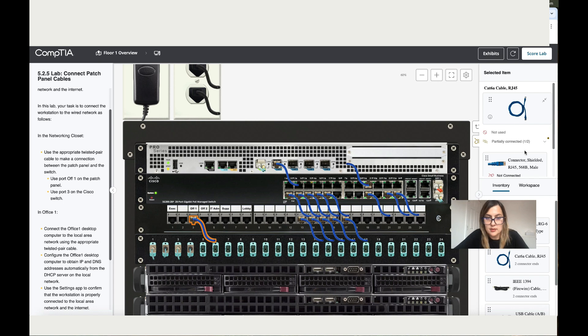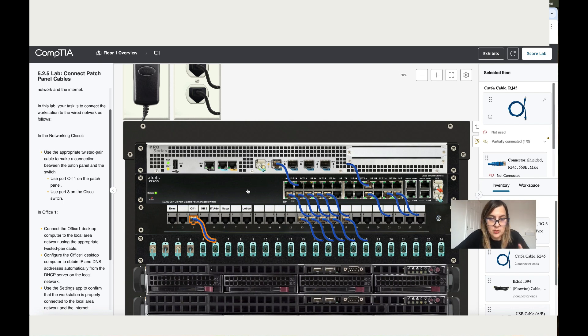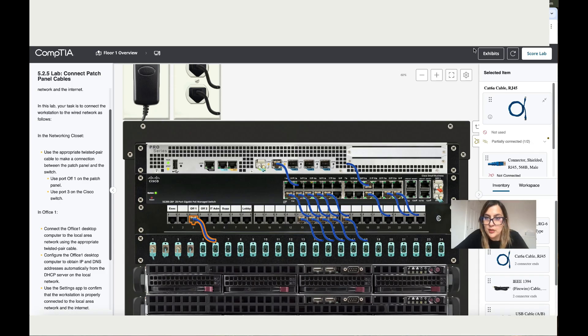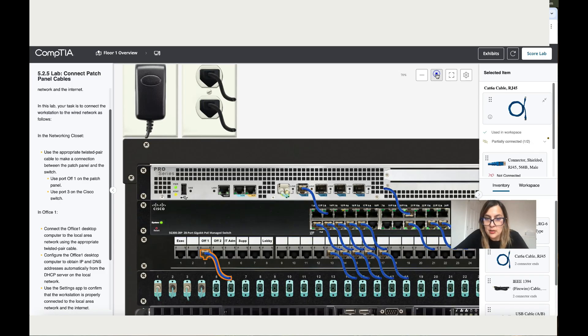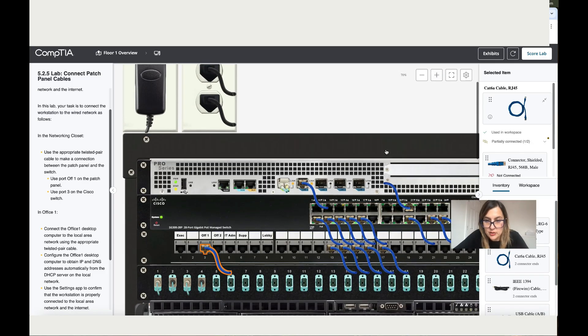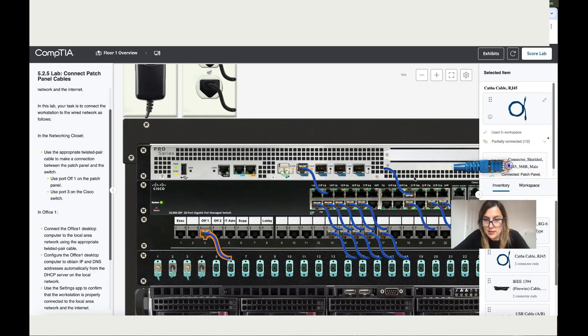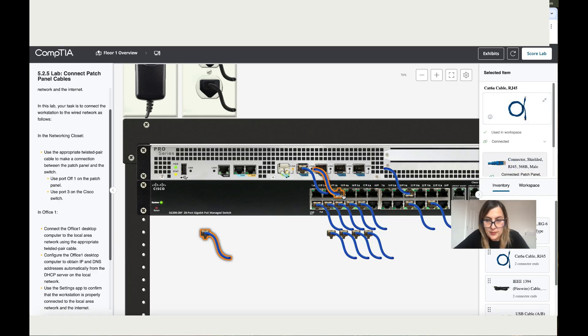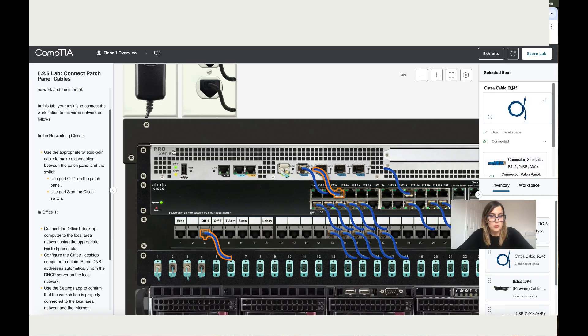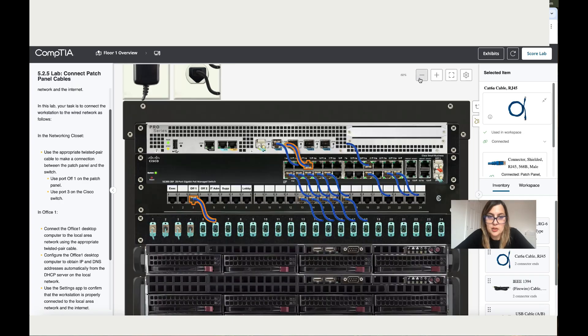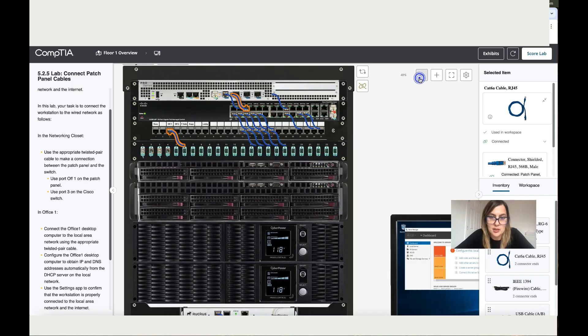And then the other end goes to Port 3 on Cisco switch. This is Cisco, and Port 3 is one, two, and three. You can also see a 3 over here. Let me get closer. So let's add the other end here. With this, we've finished the first two steps.